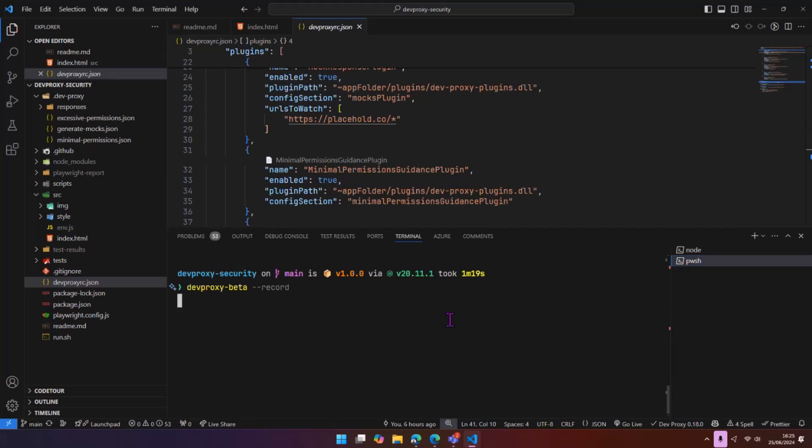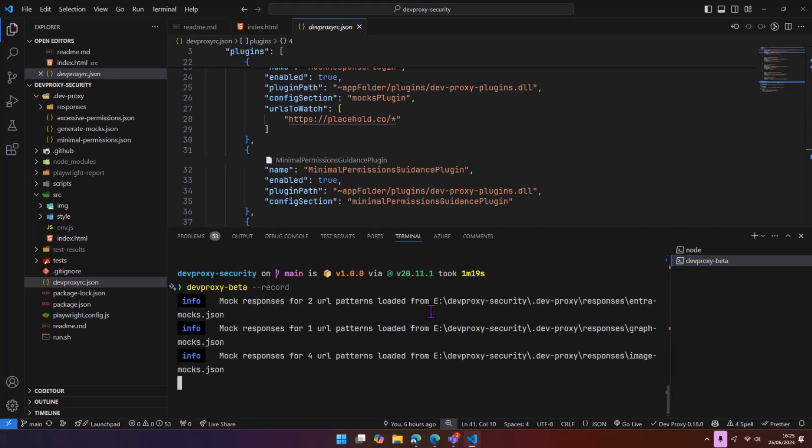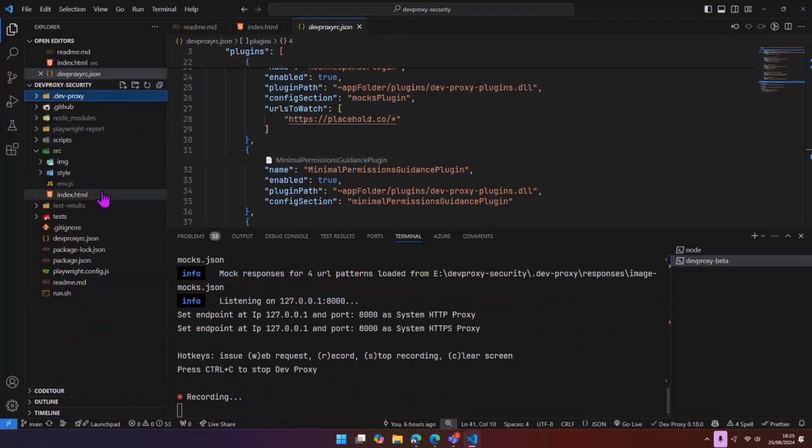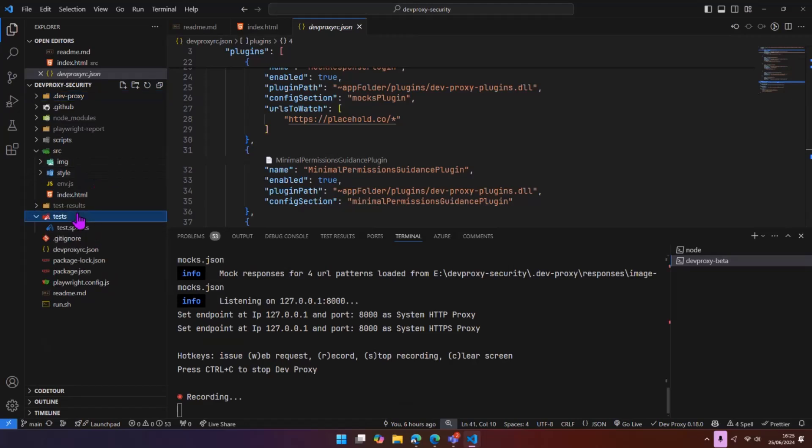So what I can do is I can just run DevProxy beta record that sets DevProxy into recording mode using this config. So it will be doing the mocking as well. So we've got everything loaded in here and it's in recording mode.